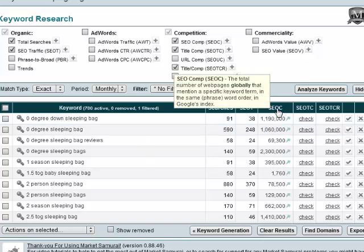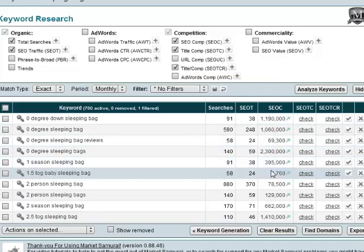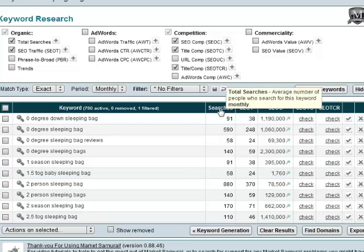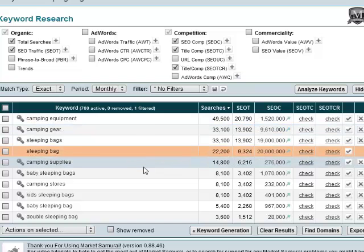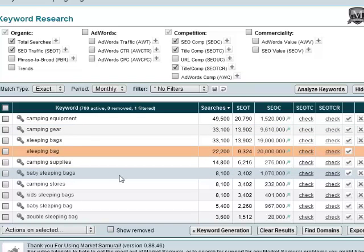Now we can see SEO competition — that's the total number of web pages globally that mentioned that keyword term anywhere on their page. For example, the 1.5 TOG baby sleeping bag barely has anyone talking about it, and it doesn't get much traffic, so that's probably why. What we want to do now is sort this by searches. Because it brought back so many terms, we're going to have a lot of unrelated ones like camping equipment and camping gear, but now we just want to start looking at possible keywords that could make for a good market to go after.